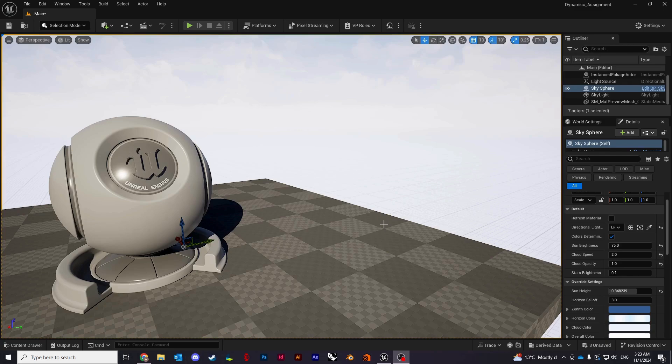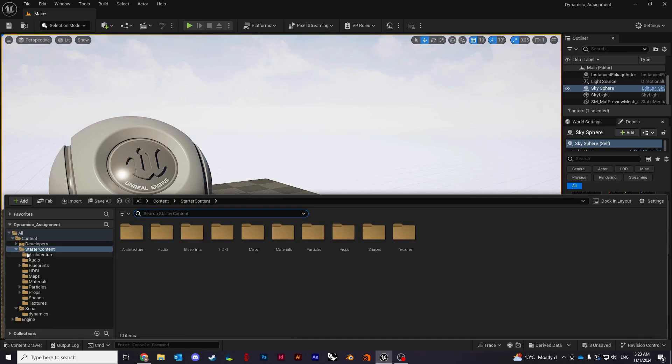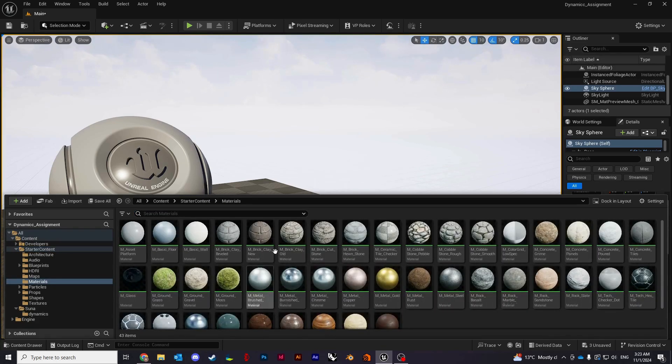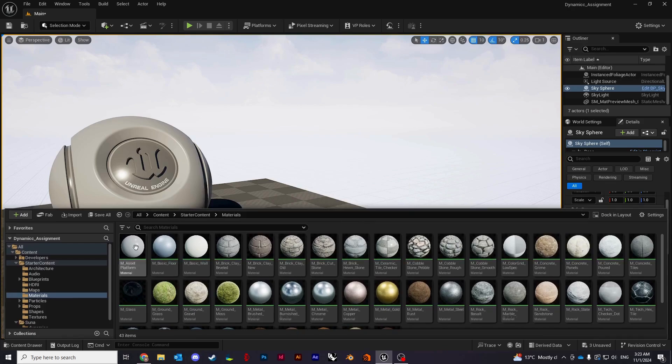You can start by opening any project you're currently working on or create a new blank project like I did. If you do create a new project, make sure you check the box for the starter content to be included so you can get access to all the materials that come with it as well as textures.